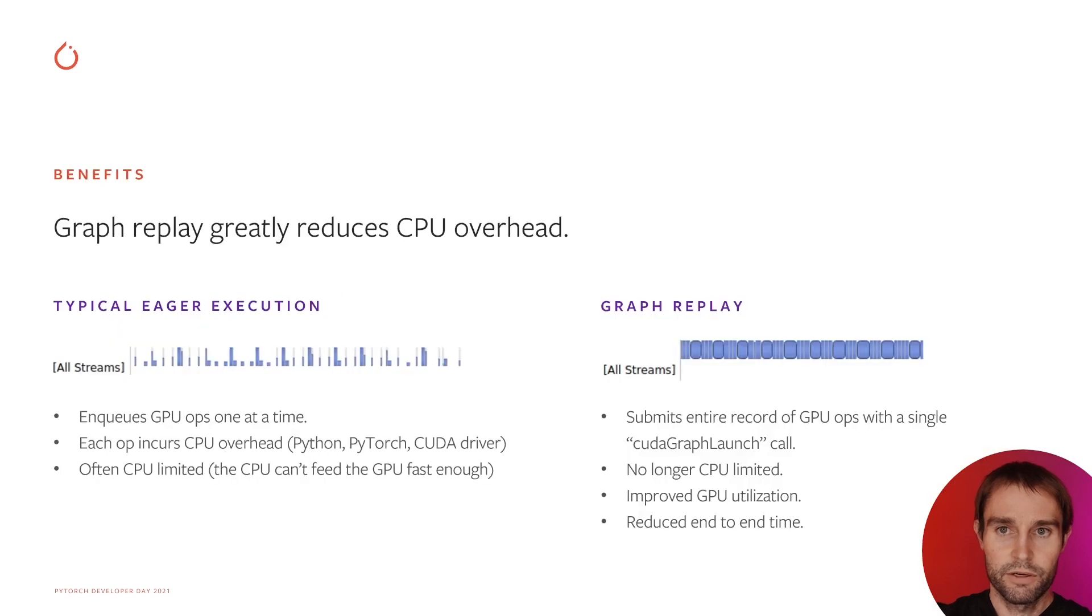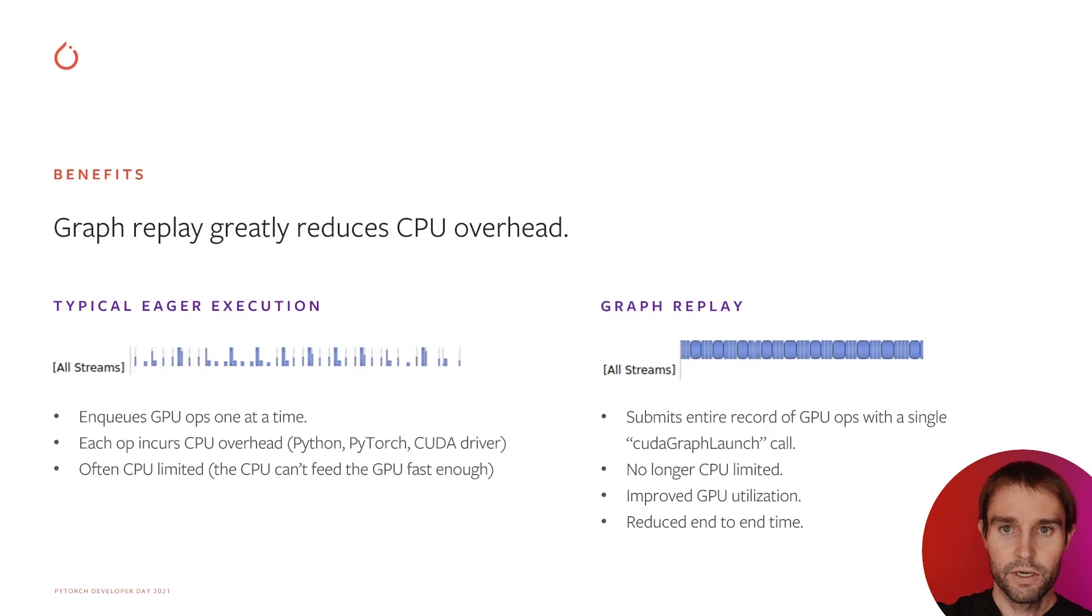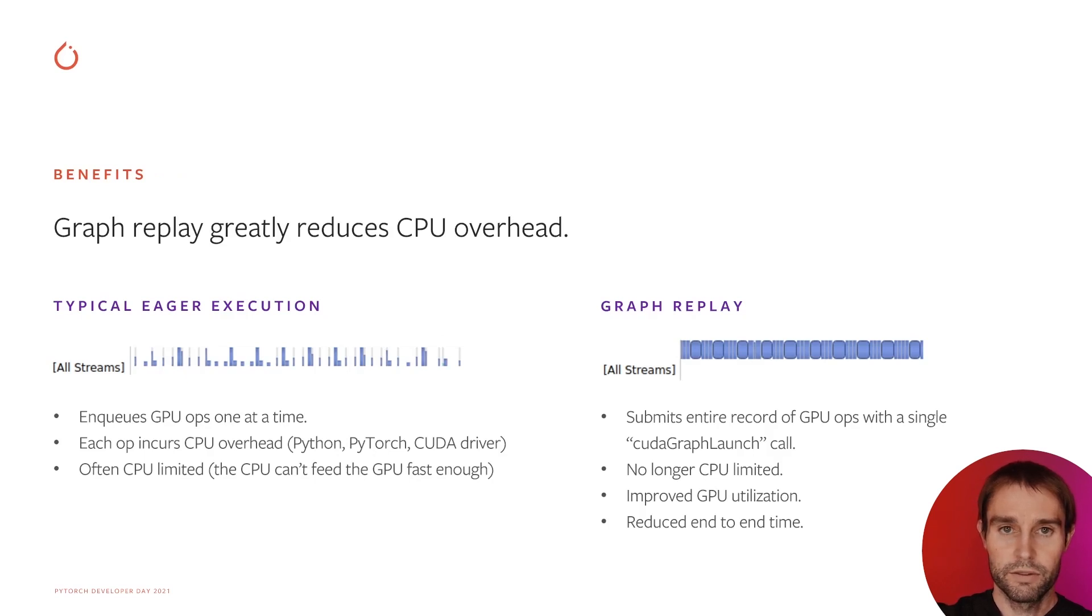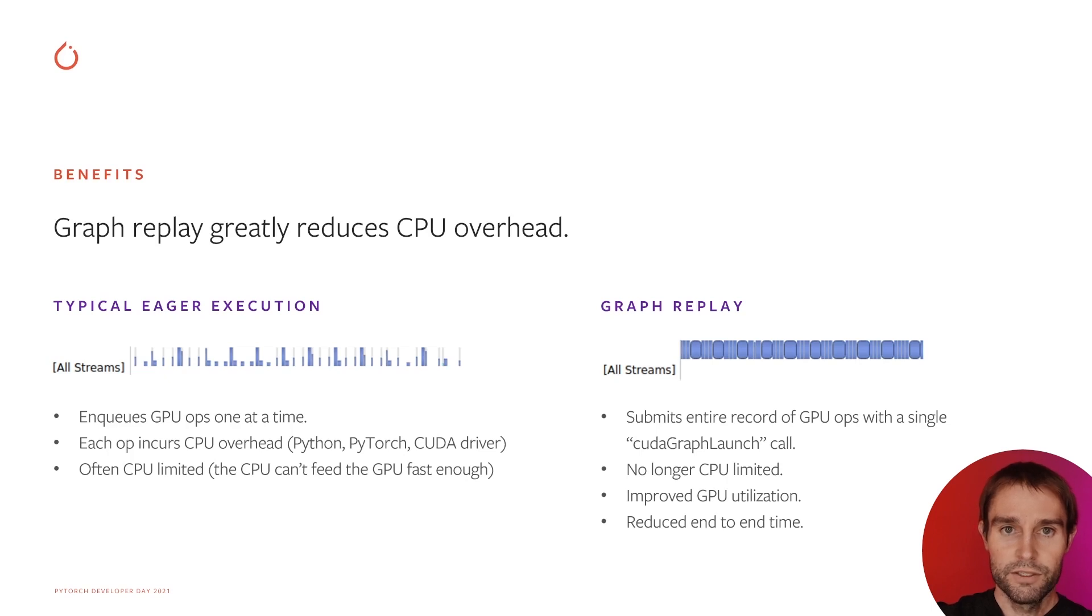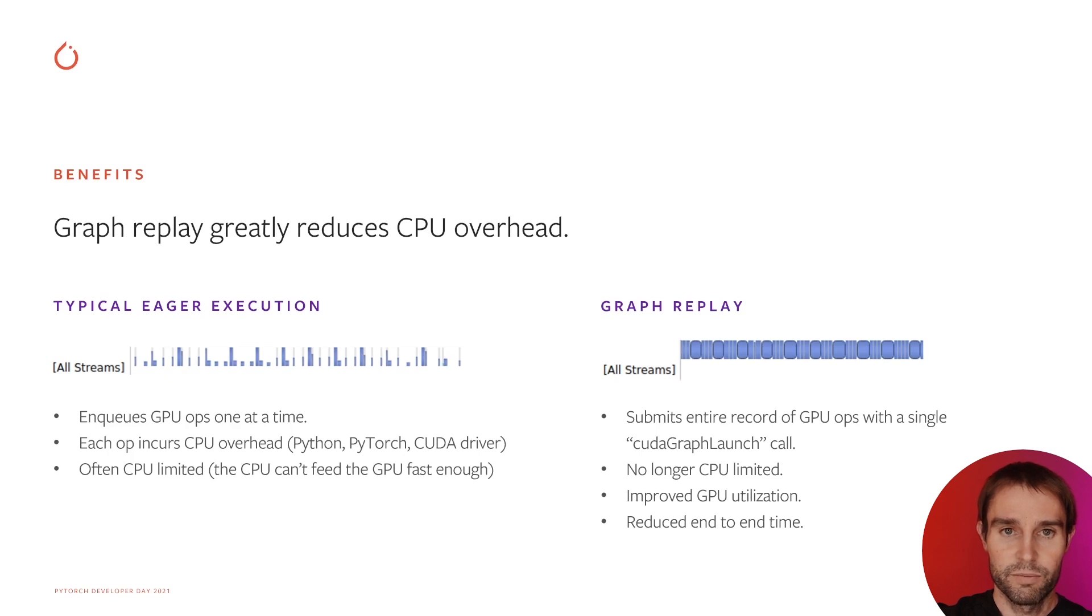Graphs help because they greatly reduce CPU overhead for static workloads. During ordinary, eager execution, each op incurs CPU overhead from Python, the PyTorch backend, and the CUDA driver. It's moderate, but it adds up. As GPU throughput increases relative to CPUs, we often see eager execution bound by CPU overhead.